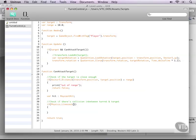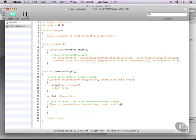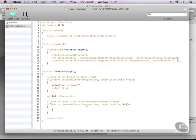And then the line cast needs three variables. First one is our current position, and that will function as the first point of the line. Next, the target position, and that will be the second part of our line. And then last but not least, the hit variable that we have defined here.